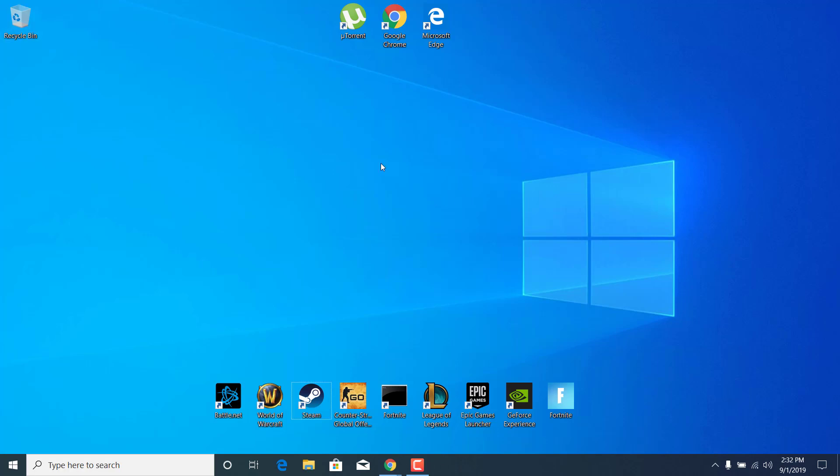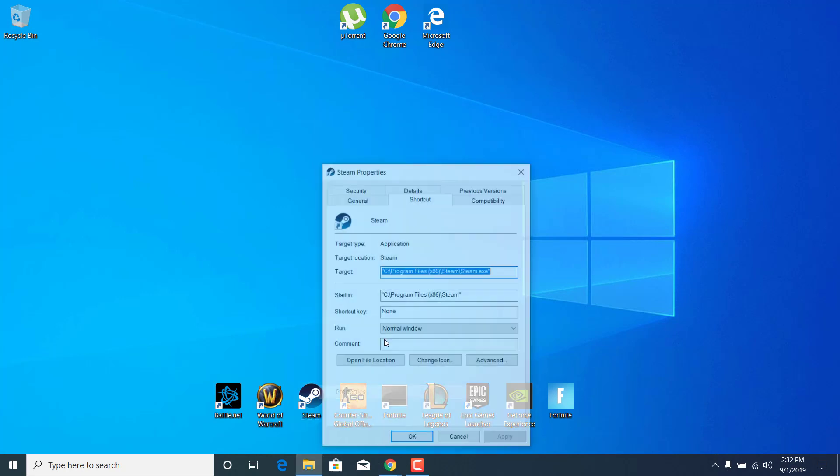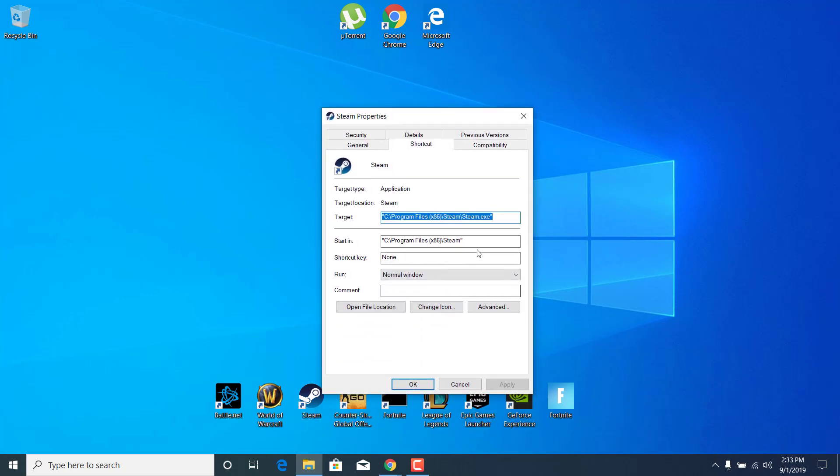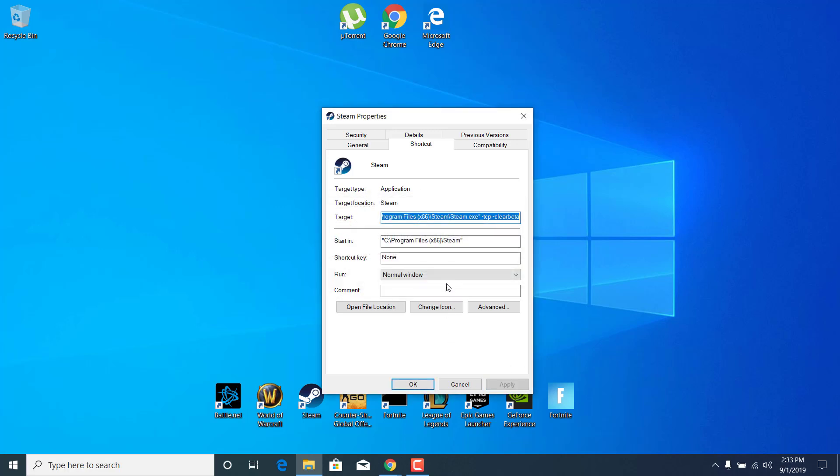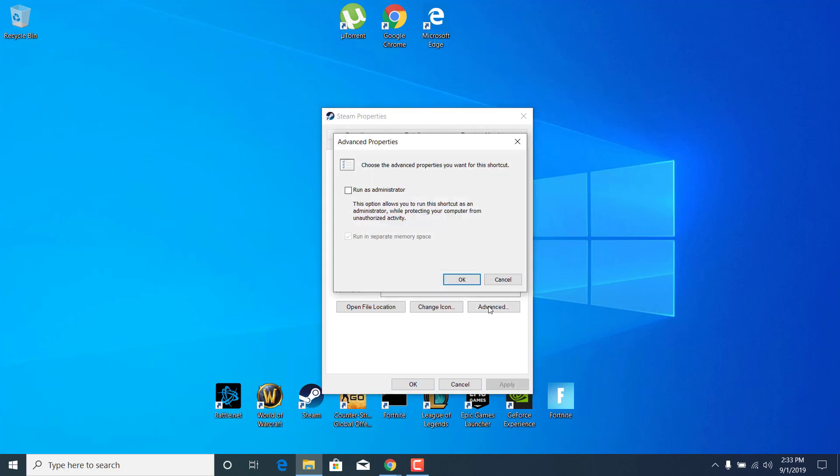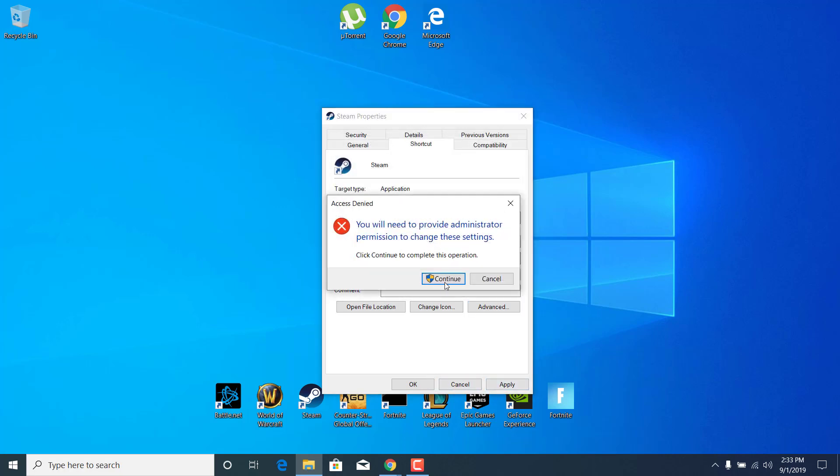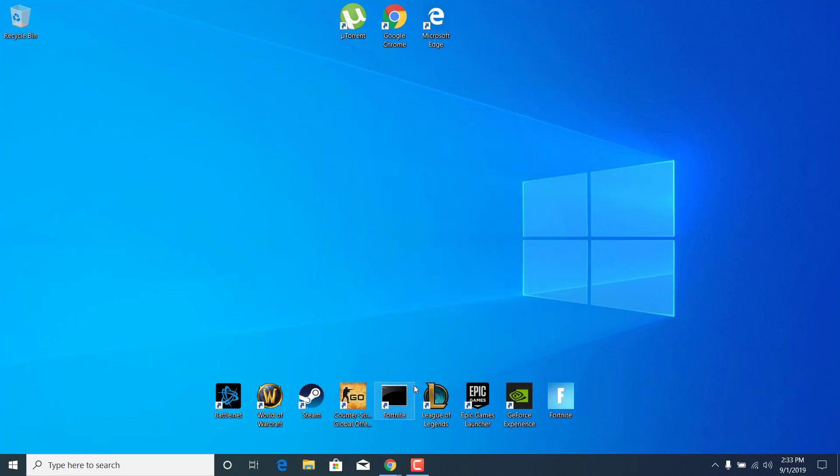Now what you want to do is right-click on Steam, open up the Properties, click on Target and add -TCP, Clear Beta. Click on Apply, click on Continue, and click on Advanced. Select the Run as Administrator box, click OK, click on Apply again, click on Continue, and click OK again.